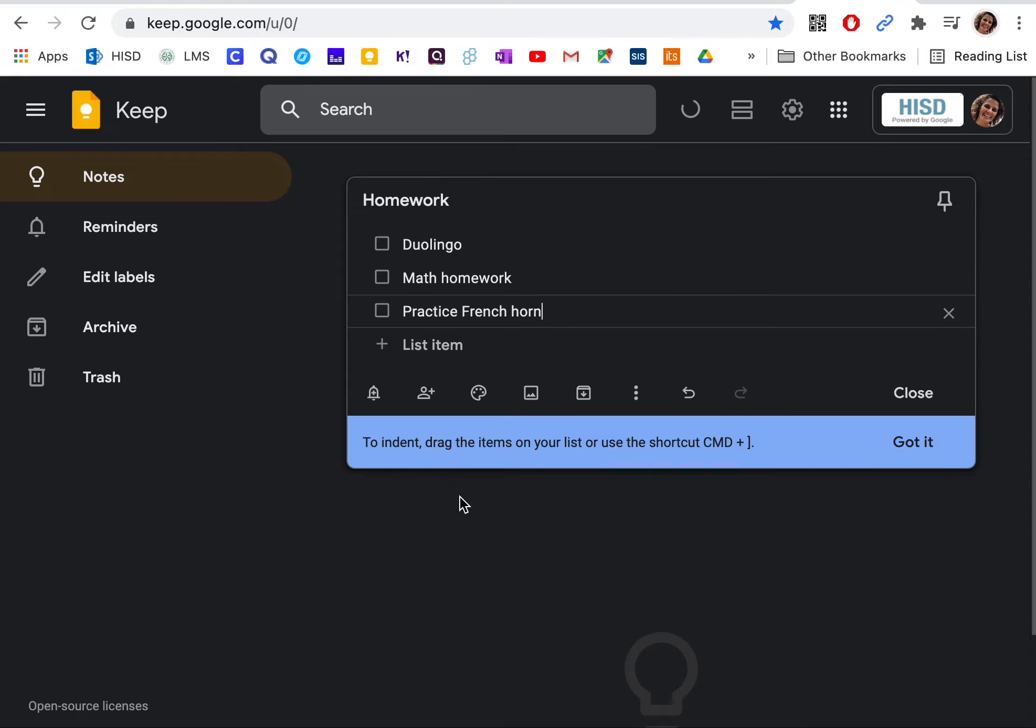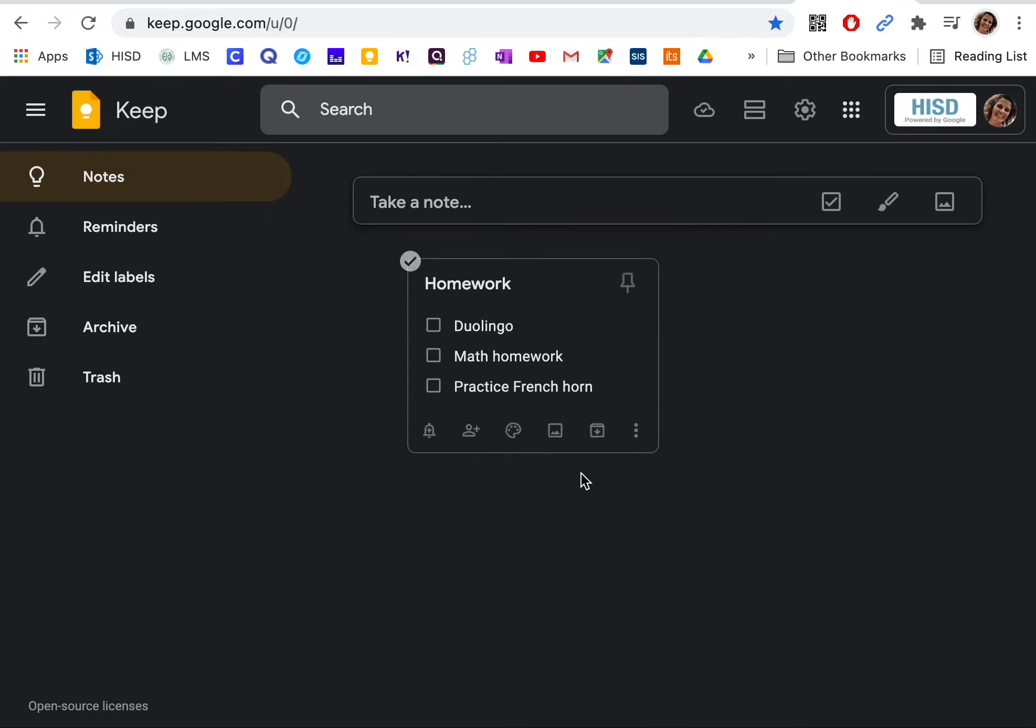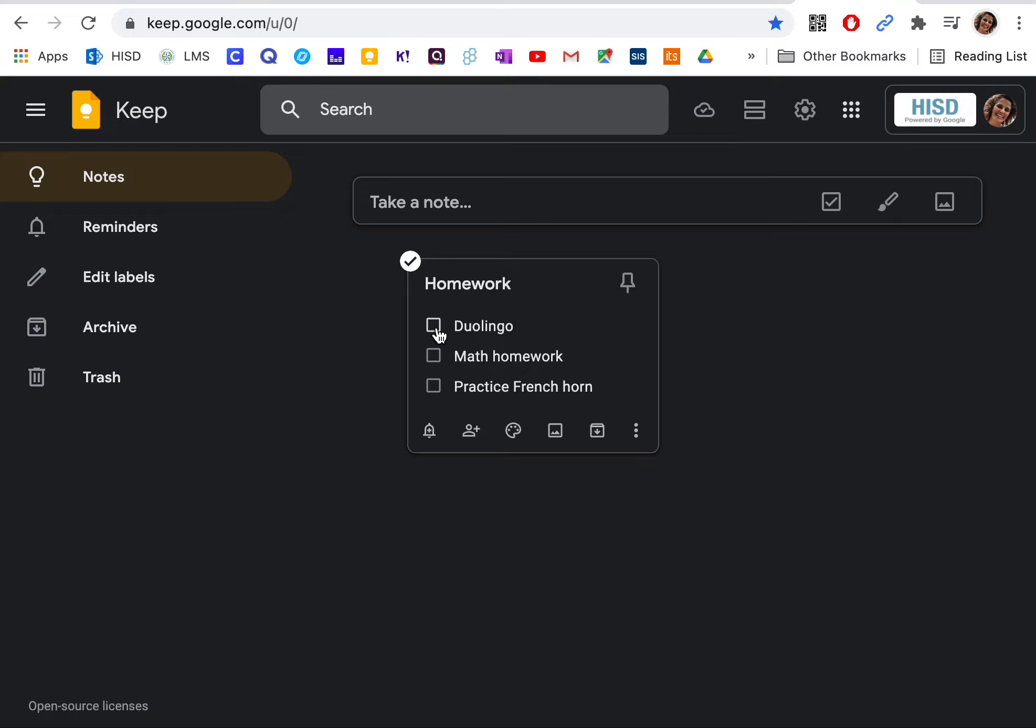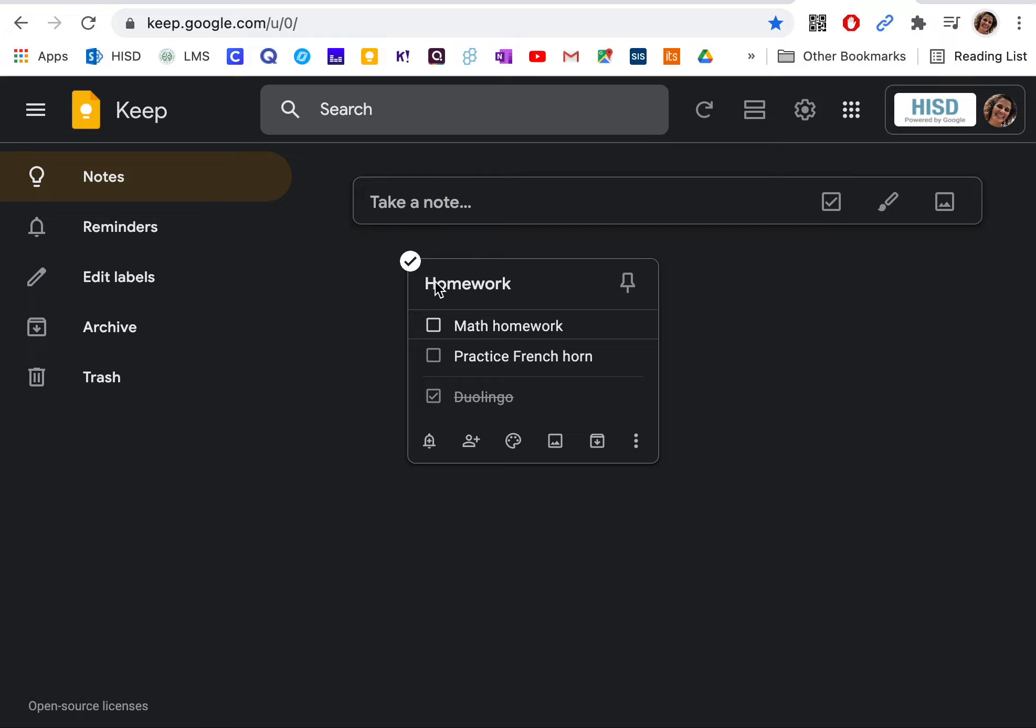Once I have my list done, I can check those things off. I can also get the Google Keep app on my phone, and I would have that to-do list on my phone as well as on my laptop so I can access these things from anywhere.